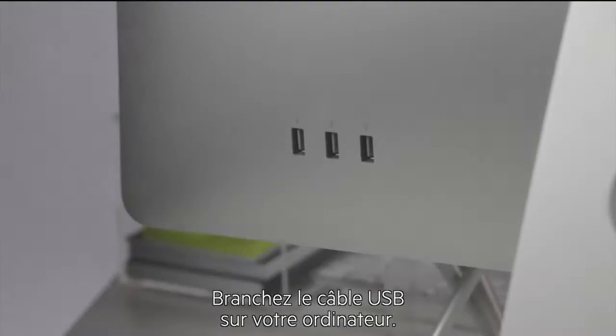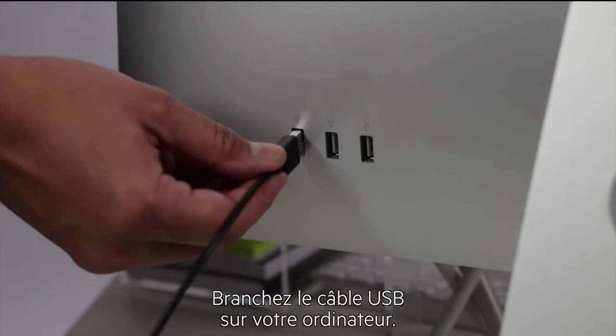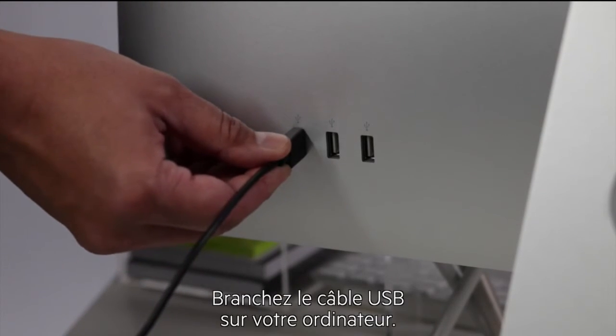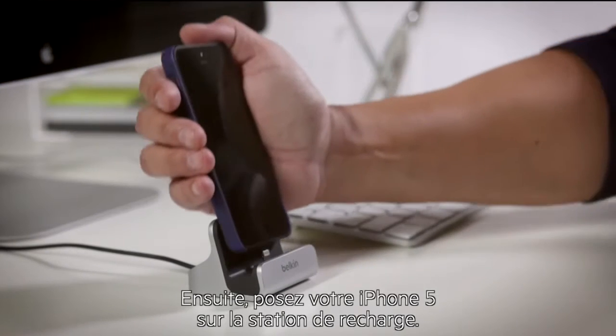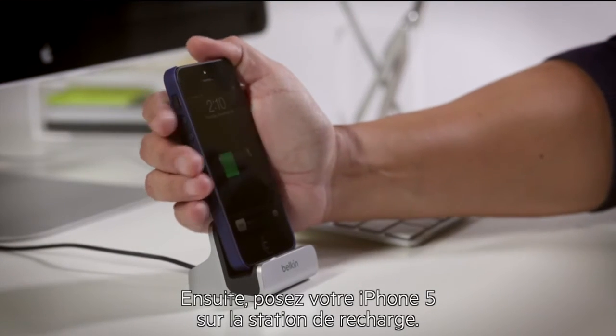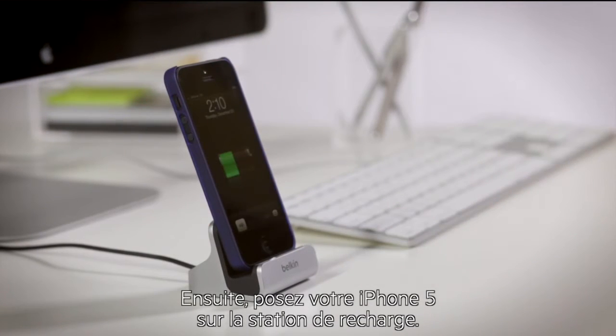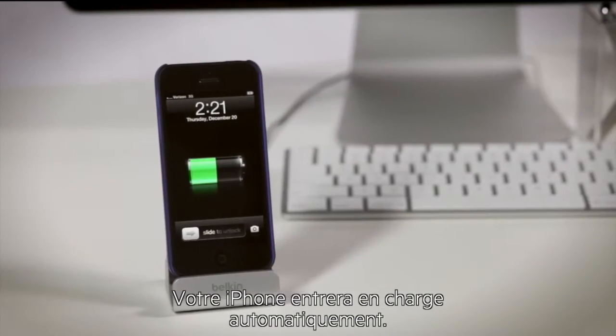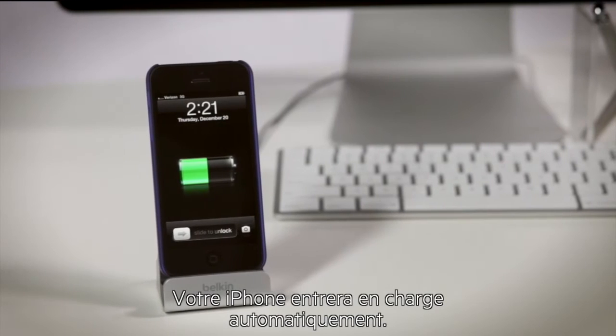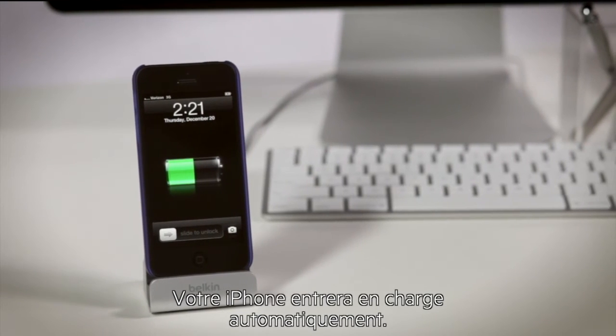To install, simply plug in the USB end of the cable into your computer. Now all you need to do is slide your iPhone 5 into the dock. Your computer will begin to charge and sync as it does normally.